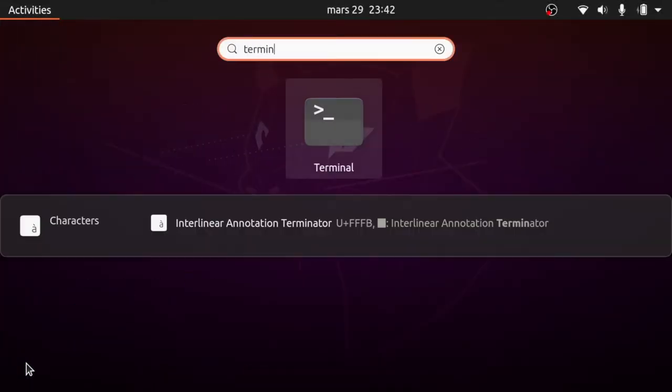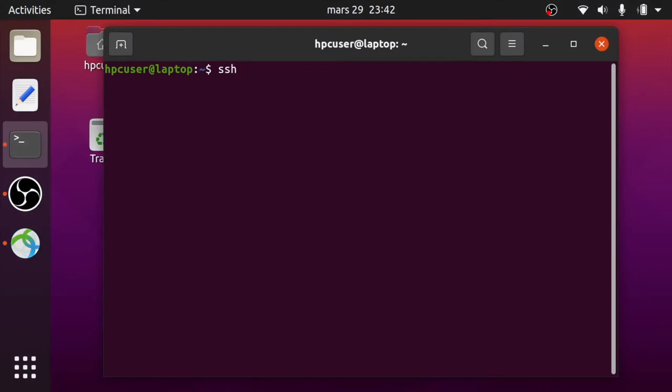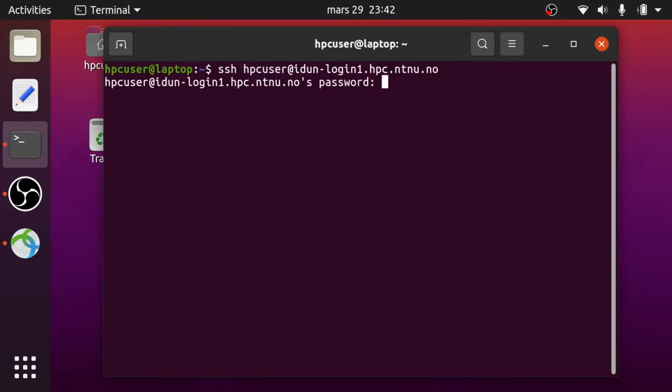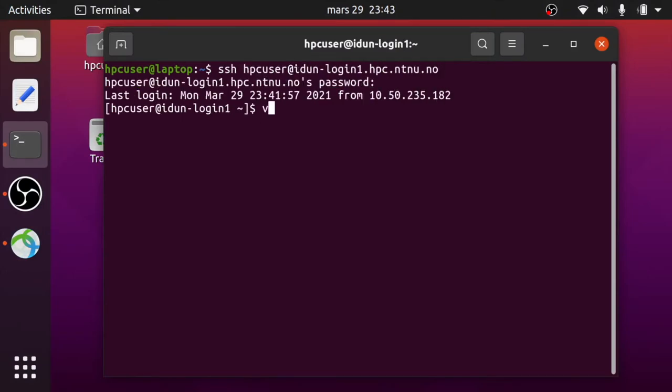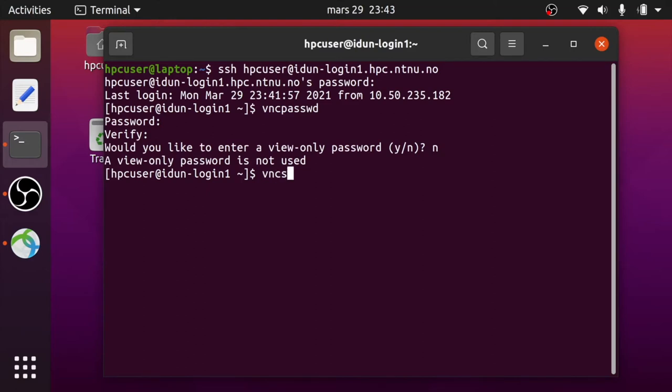Open terminal and login to idun login1. Use the command vnc-password to create a VNC password. Do not use your current password. Now you can use the command vnc-server to create a new desktop.